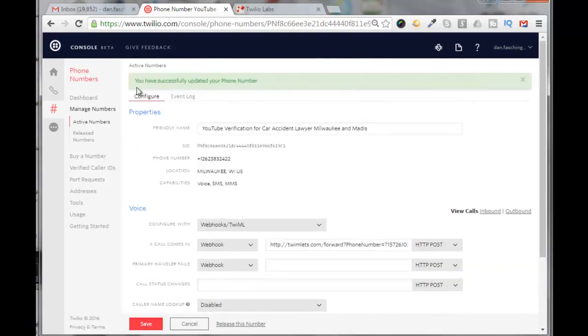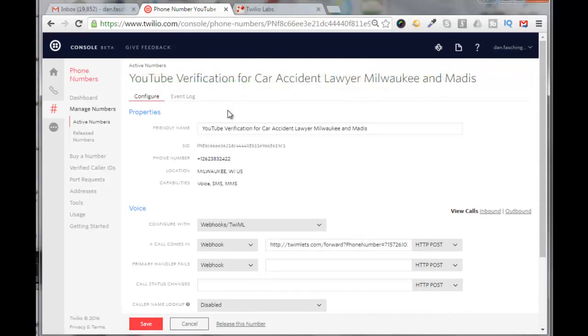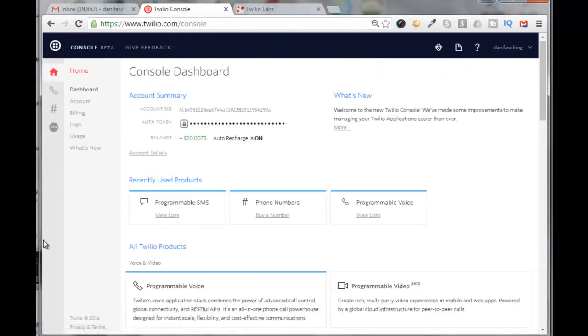It says here you have successfully updated your phone number. Now if we go back here and click on the pound sign, which is phone numbers again, and if I scroll down here...